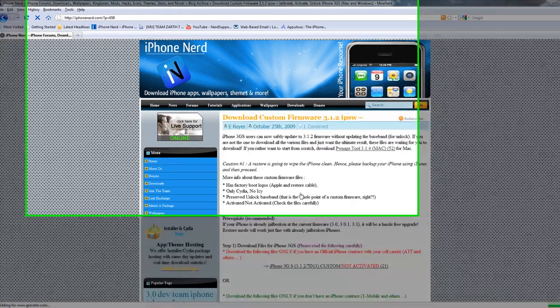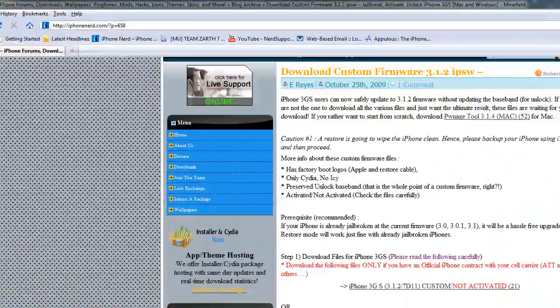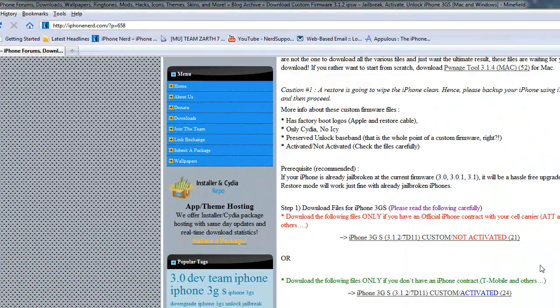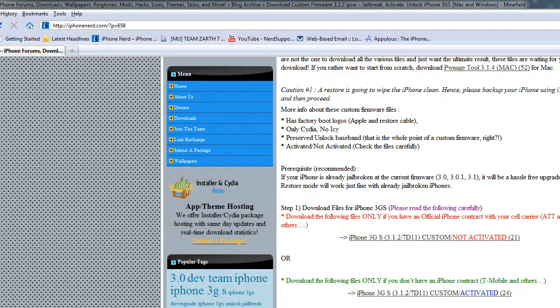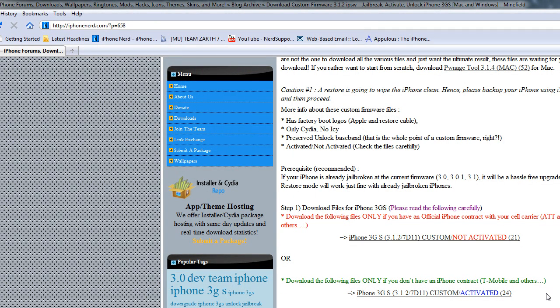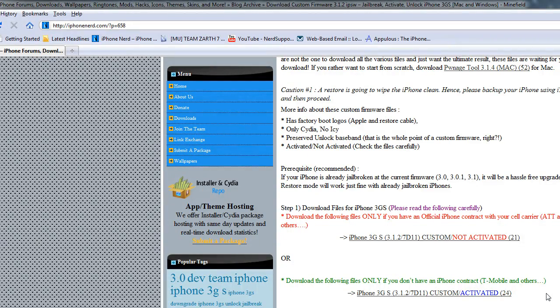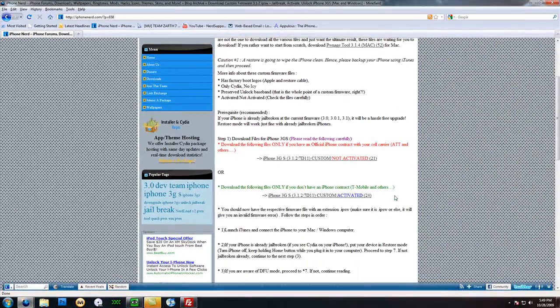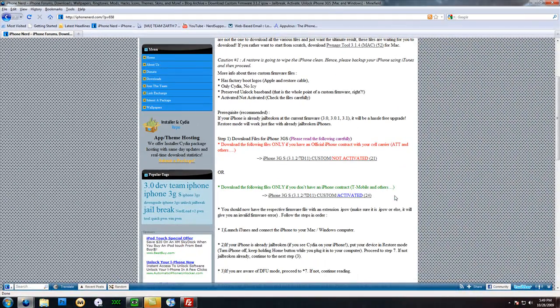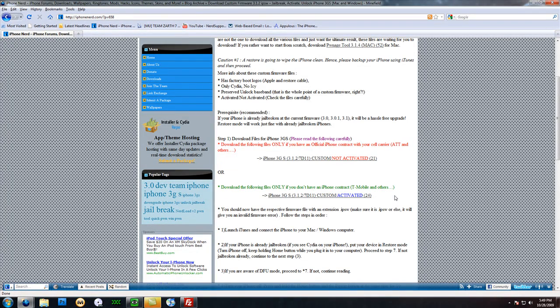So you click on that and there will be two different choices. You have the not activated one, which is this one right here, and you have the one that is activated. If you're a T-Mobile user and you don't want your baseband to be upgraded, or if you're using your phone unlocked with any carrier, you don't want your baseband to be updated. Then you need to get the activated one and not the not activated one.